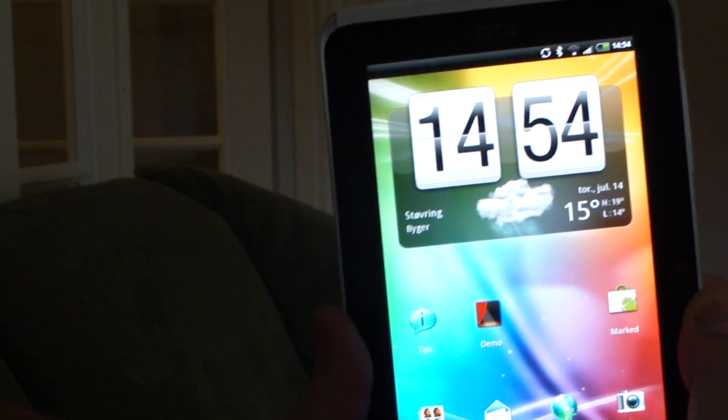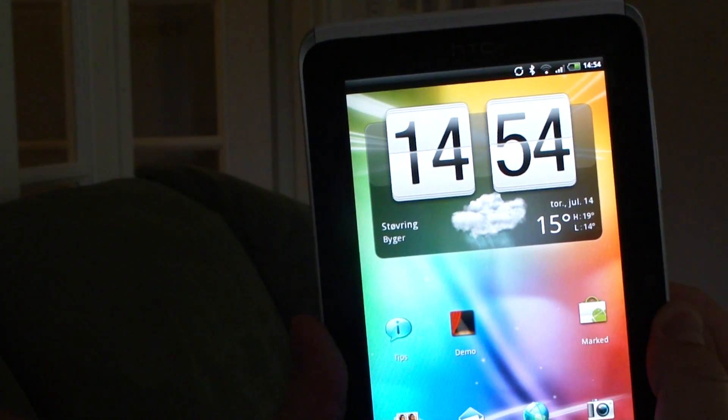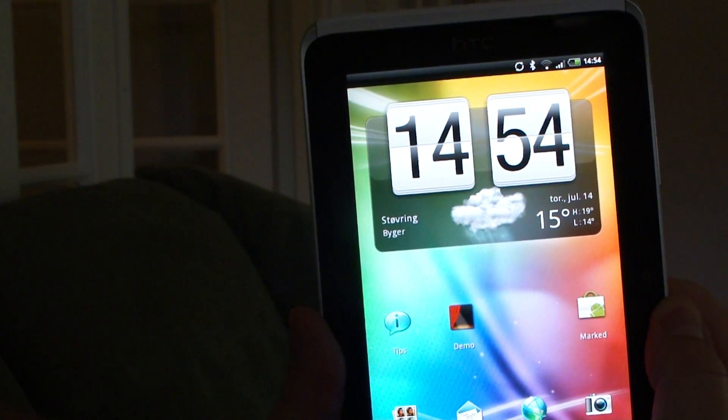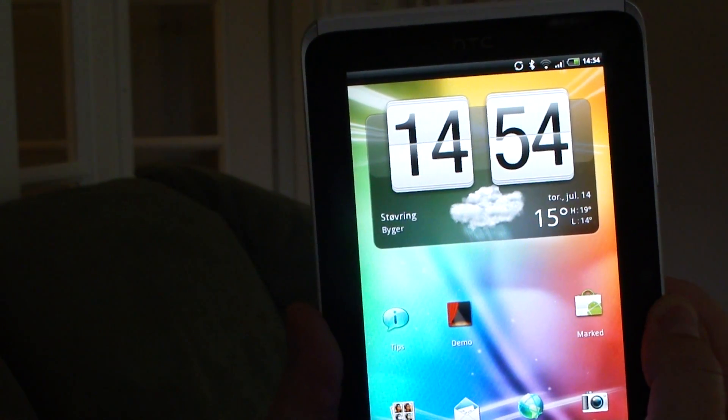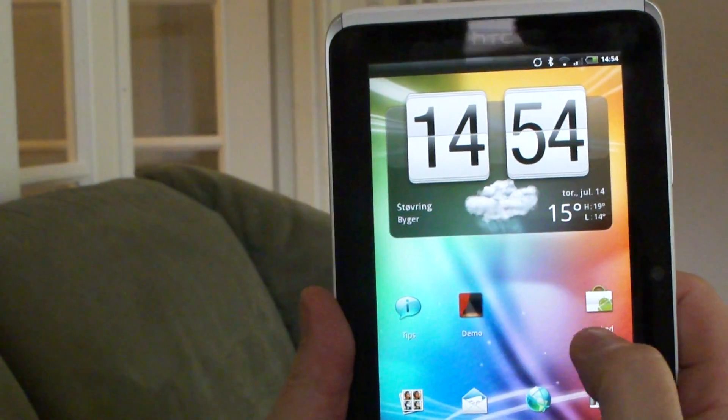And I don't know if you can see it, but the signal is almost gone now. It's down to just one dot.